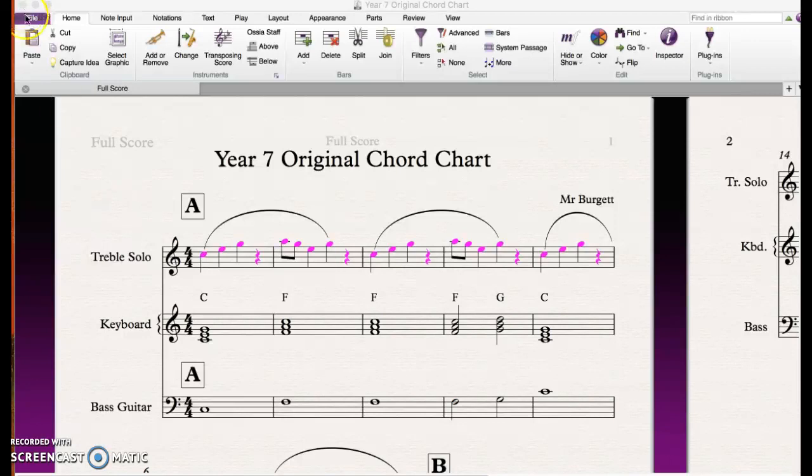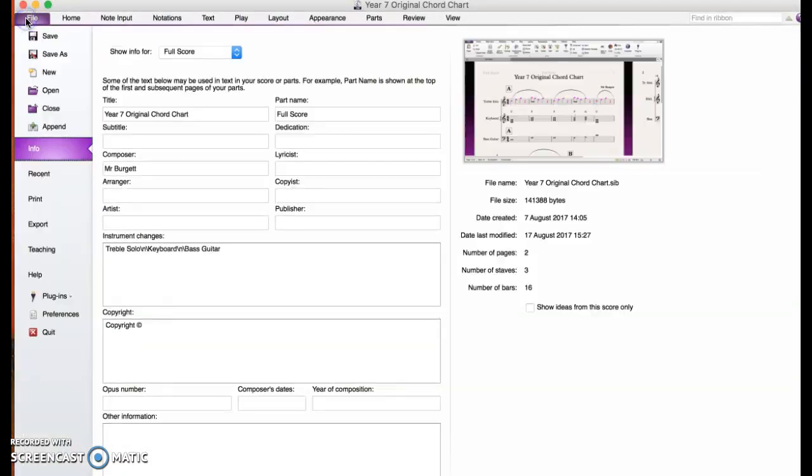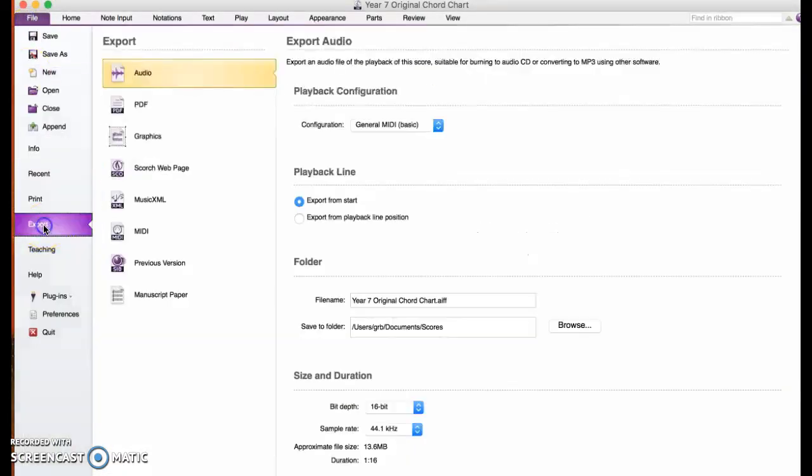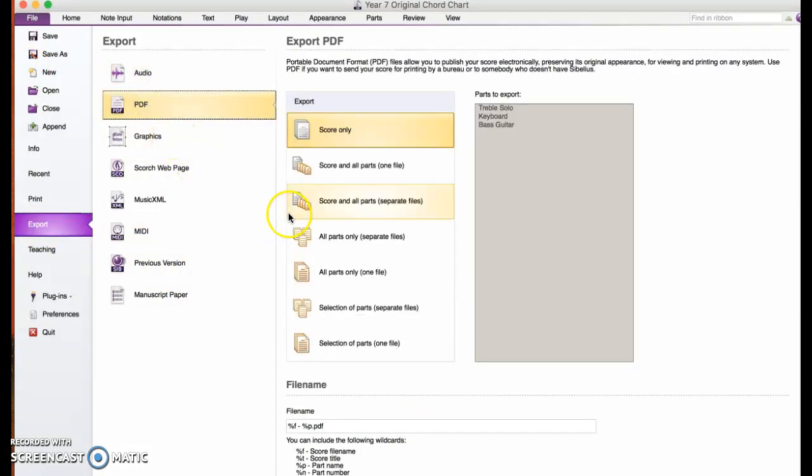So we go up to the file menu, go to export, and then click on PDF just here. You're going to leave it as score only because you want to export all the parts at once.